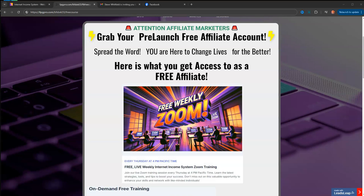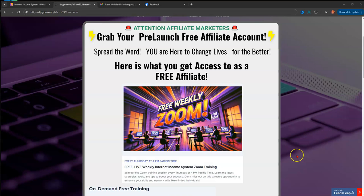Hey guys, Steve here. I wanted to jump in and give you a quick overview of some of the training that you get access to when you join IIS during this pre-launch phase. The pre-launch free phase is going to last all the way through August until September 5th, which at that time your free account turns into a free affiliate account.